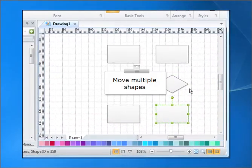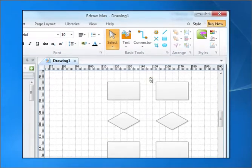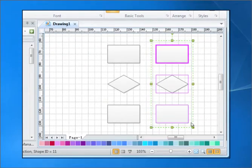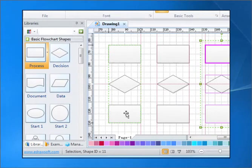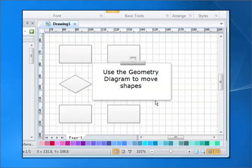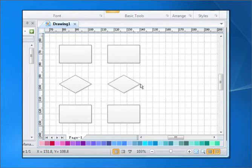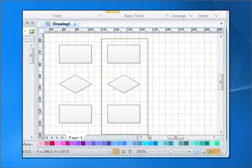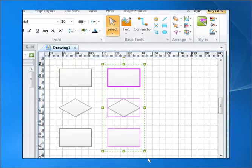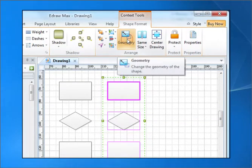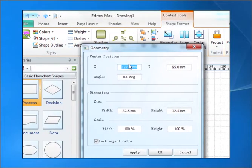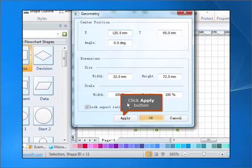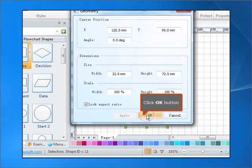Move multiple shapes. Use the geometry diagram to move shapes. Click Apply button. Click OK button.